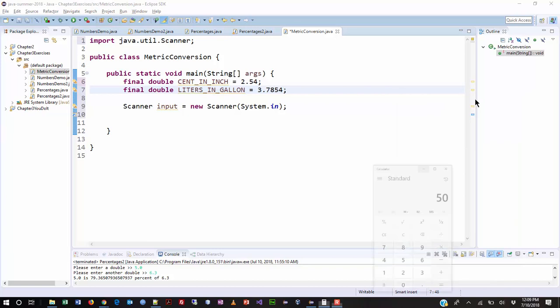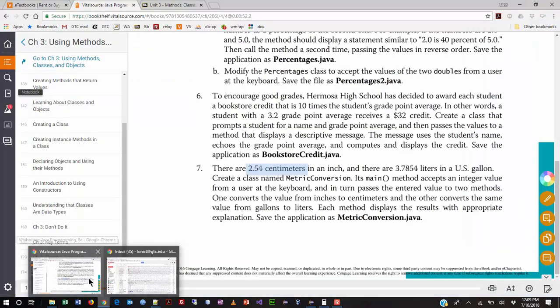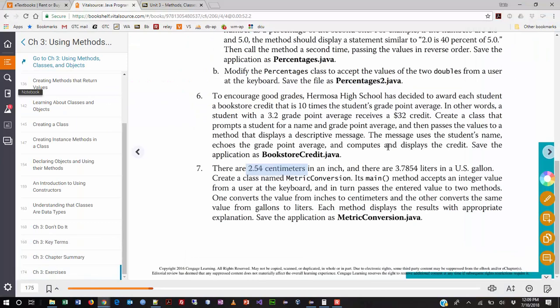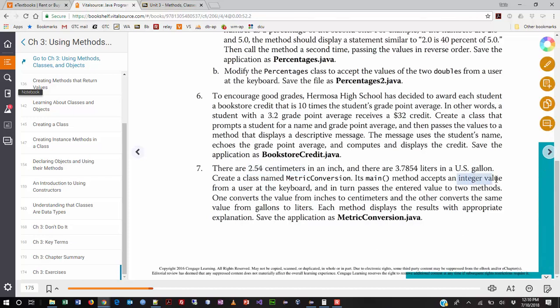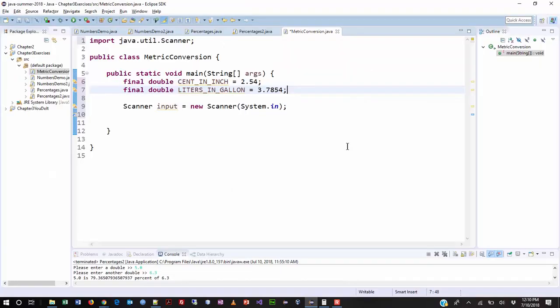Alright. So the next thing that we're going to need to do is let's go back to the problem description and take a look. Alright. It says create a class named metric conversion. That's what we did. That's the name of the program. We got the main method. We got the user input from the keyboard. And then we're going to pass those values. So we're just going to accept one integer value. You guys noticing that? So we need to create an integer variable.